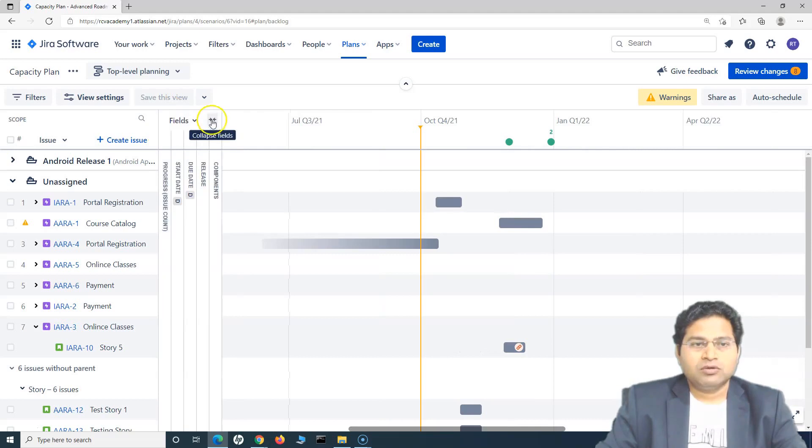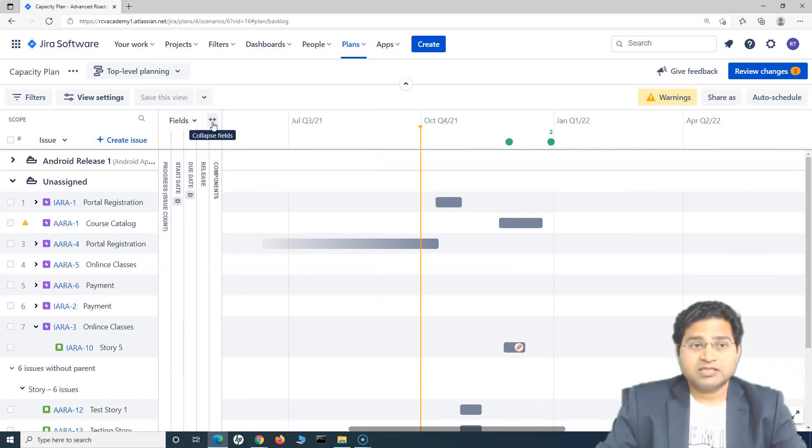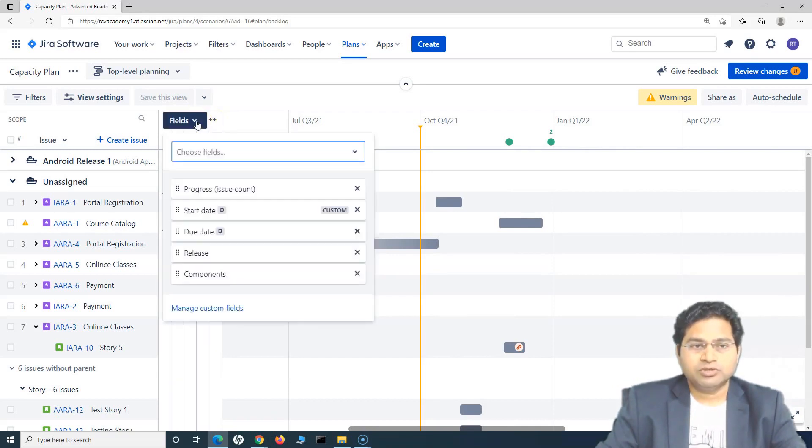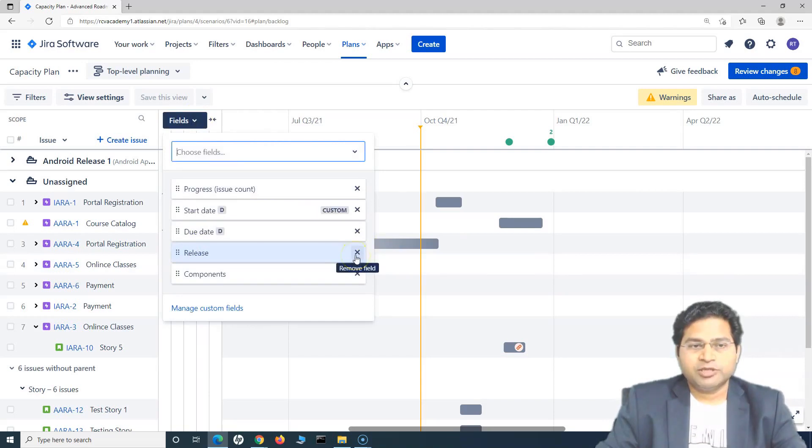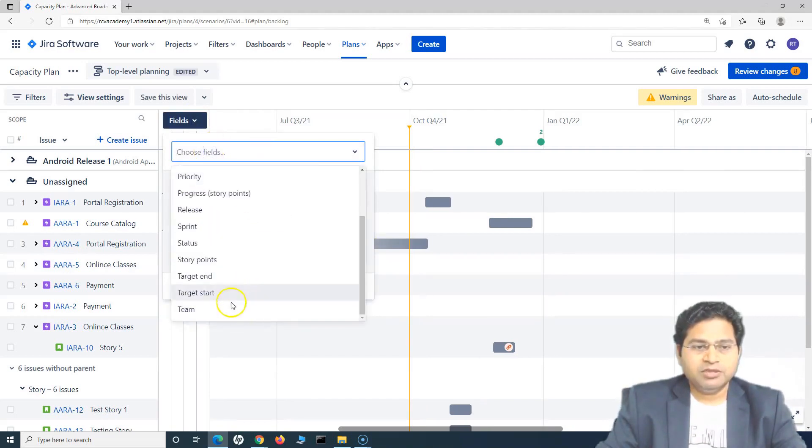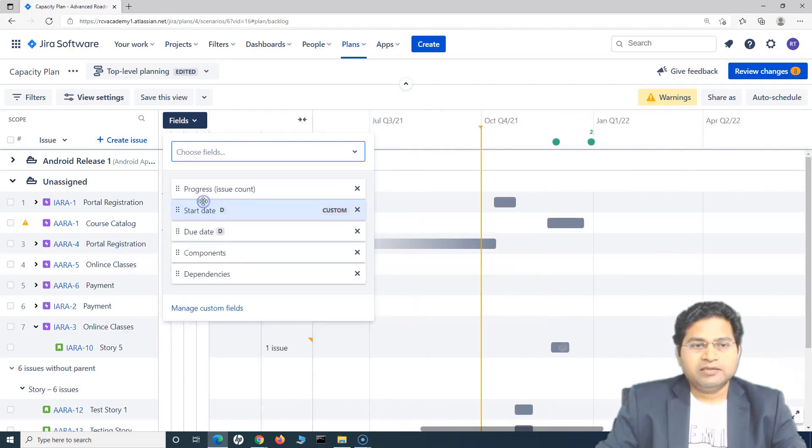So this collapse field will hide all of the fields that are there. If you want to remove the fields, say for example, I do not want release to be displayed, you just choose the fields and you delete the release from here. To add the field, simply choose the fields that are available in the drop down here and then those fields will be added.